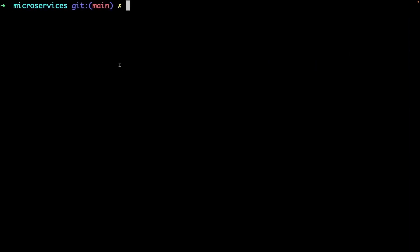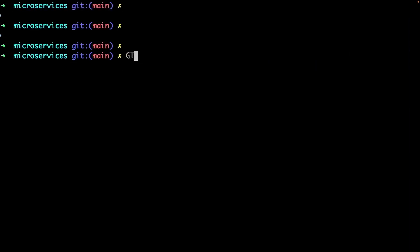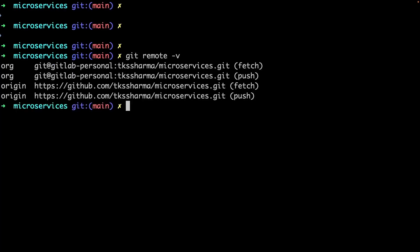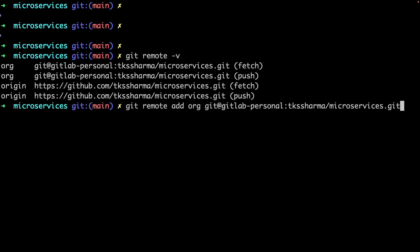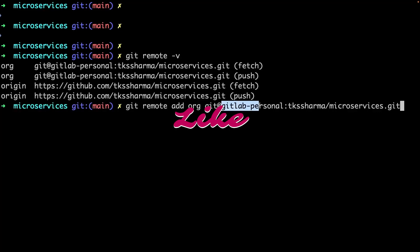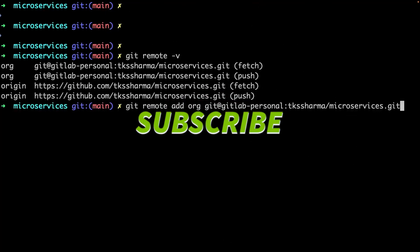I'll show you how I pushed code to GitLab. I've created two different origins — you can see here 'git remote add' so I'm adding another remote for this repository. The origin name here is 'gitlab-personal' because there can be different accounts: GitLab, GitHub, Bitbucket. You need to create aliases in your SSH config because GitLab may be personal, organizational, or third-party, and you can isolate them using these aliases.